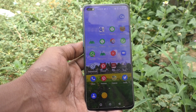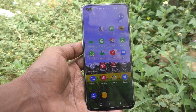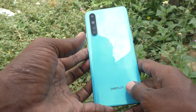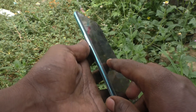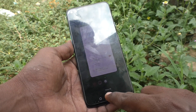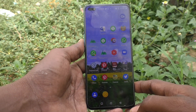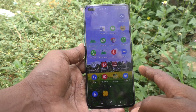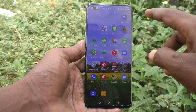Hi friends, this is 5 Minster YouTube channel. Here is the OnePlus Nord smartphone. In this video, we will learn how you can set multiple users in your phone OnePlus Nord.